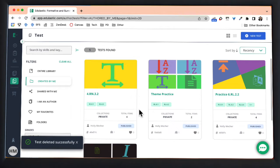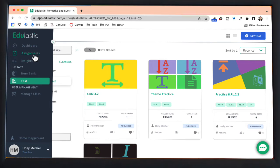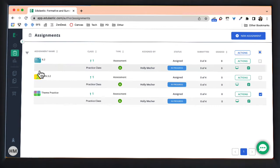However that does not automatically unassign that test from your students. In order to do that we need to go into assignments, you'll find that in the left hand menu, and then we need to open up the test that you want to delete.